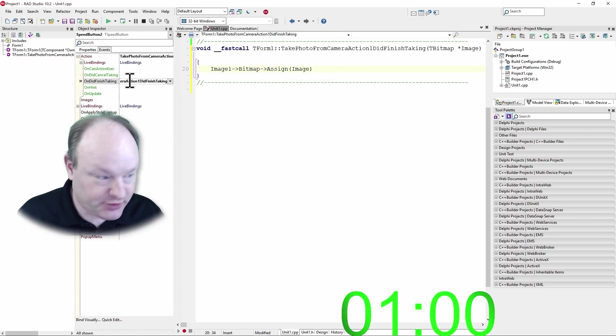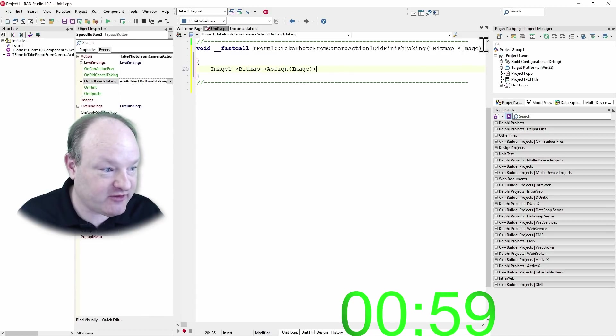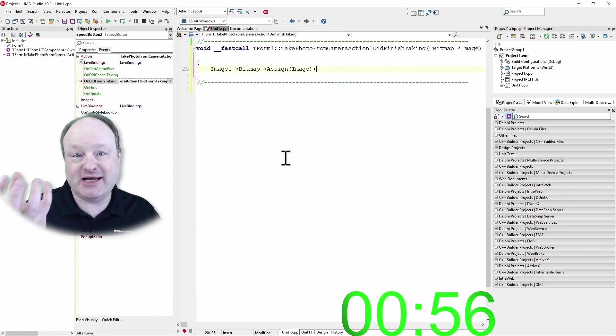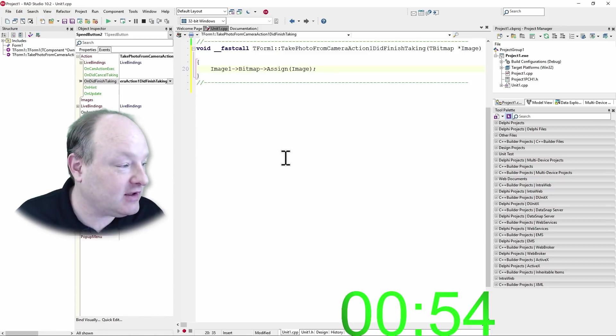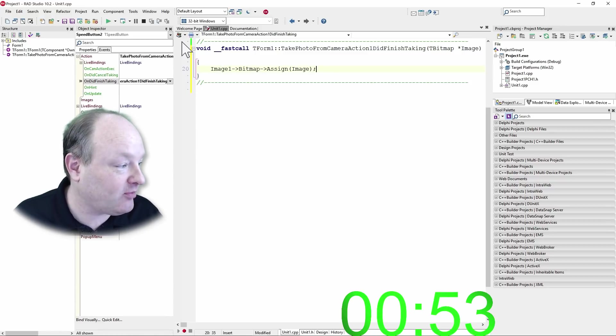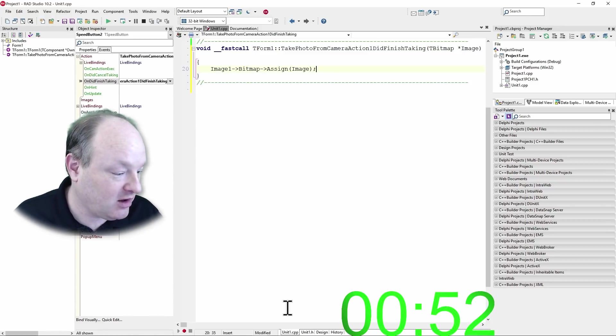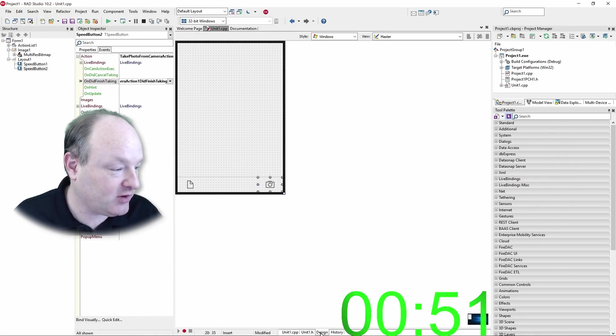So you'll notice that image is passed in here to this event handler. And I'm going to take that image and store it on the image on the form so that we can preview it.